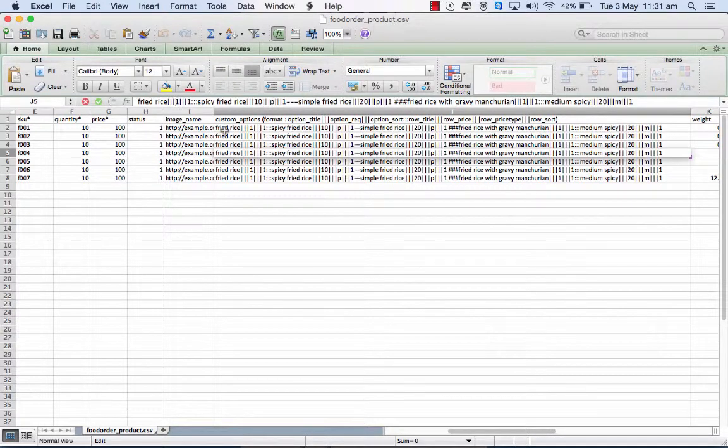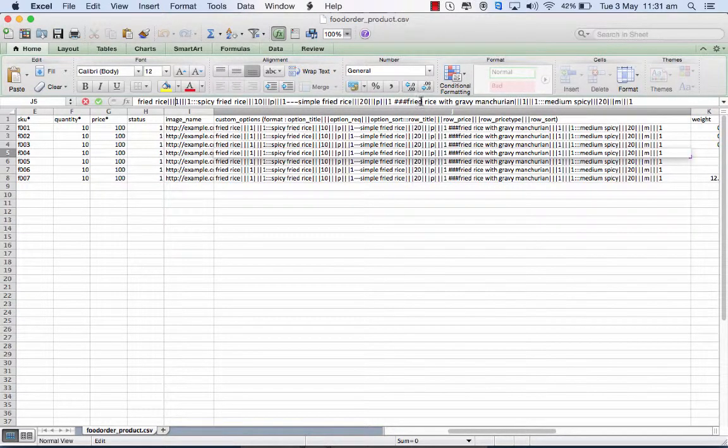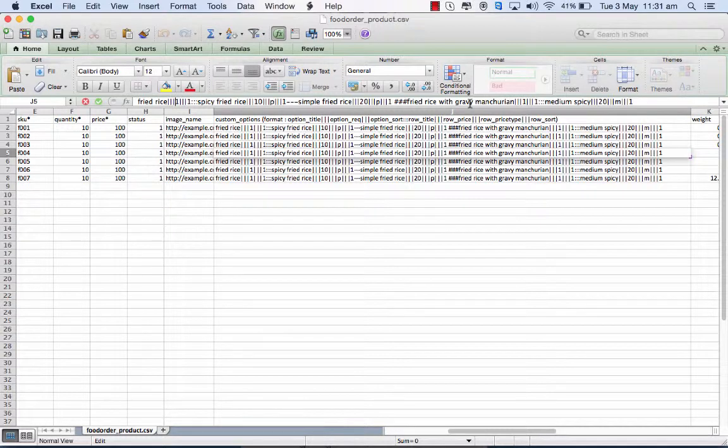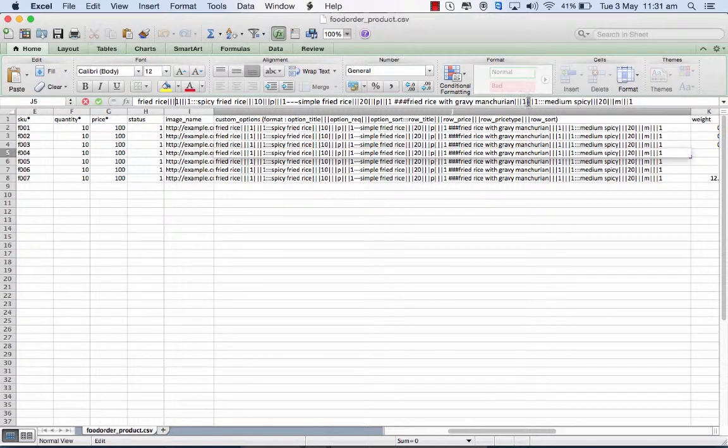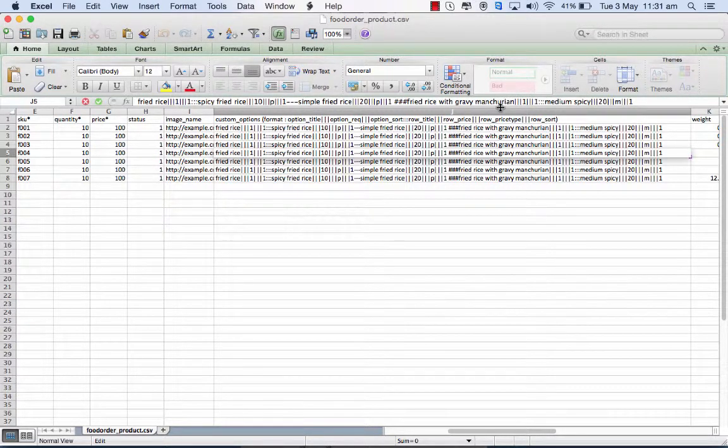So for the same product, I have another title value which is fried rice with gravy manchurin. So that is another variation. Now if that be the case, then again I have to specify whether this is going to be a required field, how I have to sort it, and then the values for this particular field.